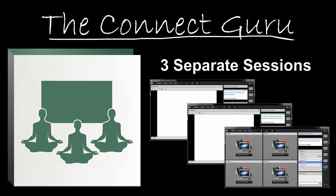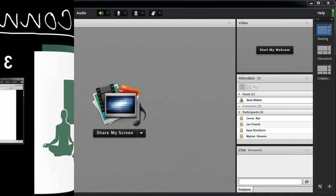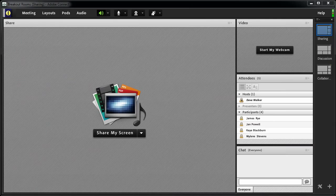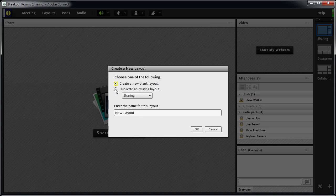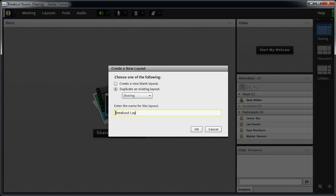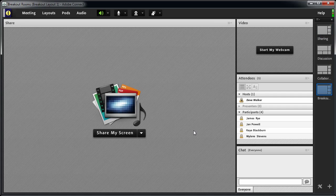For my first breakout session, I want the students to collaborate using a whiteboard. So I'm going to create a new layout duplicating the sharing layout and name it BreakoutLayout1. I don't really have to duplicate an existing layout — I could just as easily start with a blank layout — but I'm going to use the attendees pod and the chat pod, so I'll duplicate a layout that already has those pods so I don't have to add them.